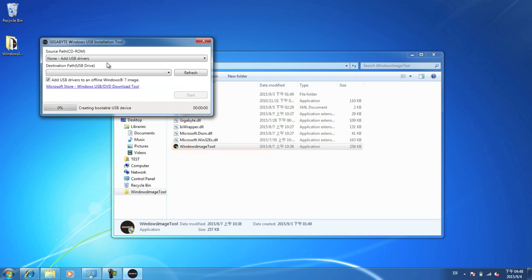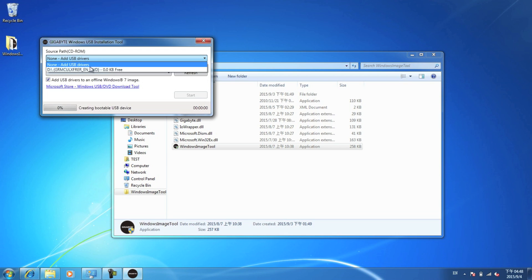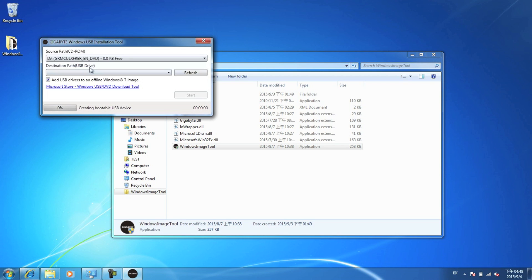You'll see a few options. The first option, you can pick whether you just want to add the USB drivers. Use that if you already have Windows 7 on a USB drive. Or, you can pick this option here, and that will copy the Windows 7 image from your disk drive, the D drive, to your USB drive.